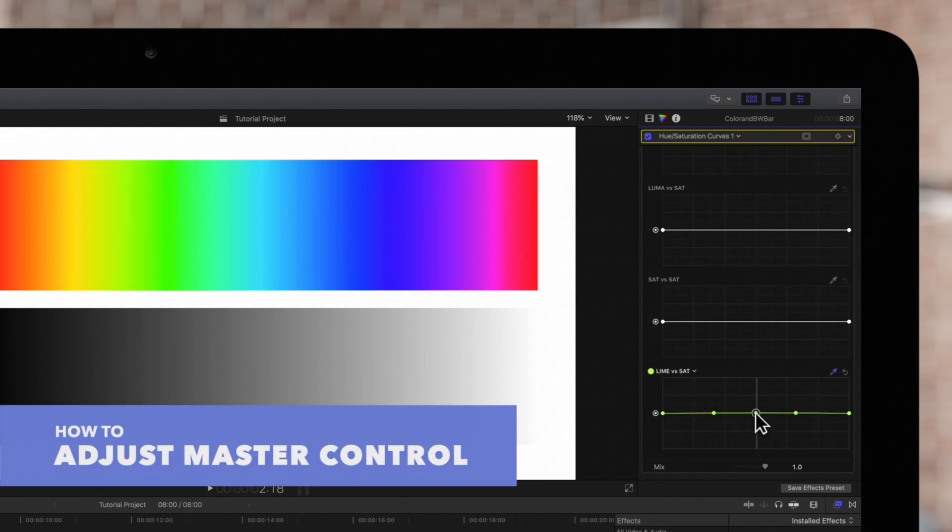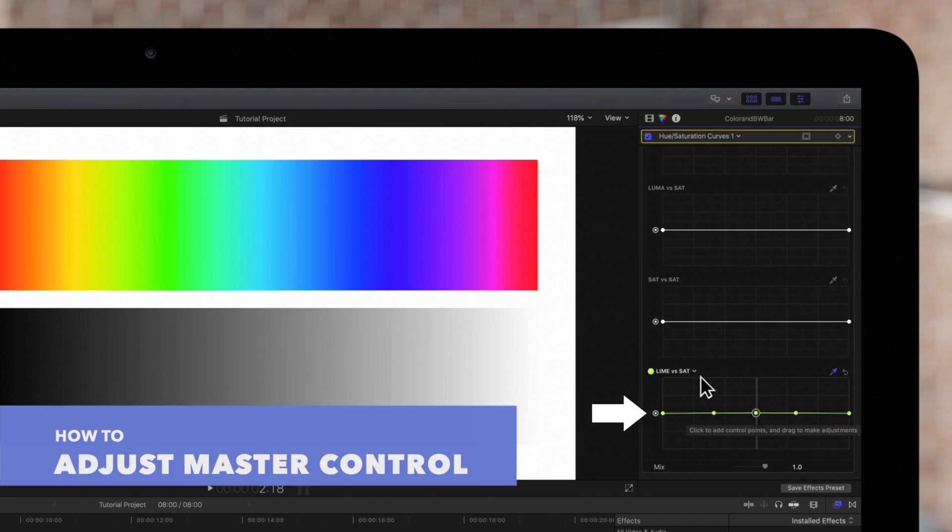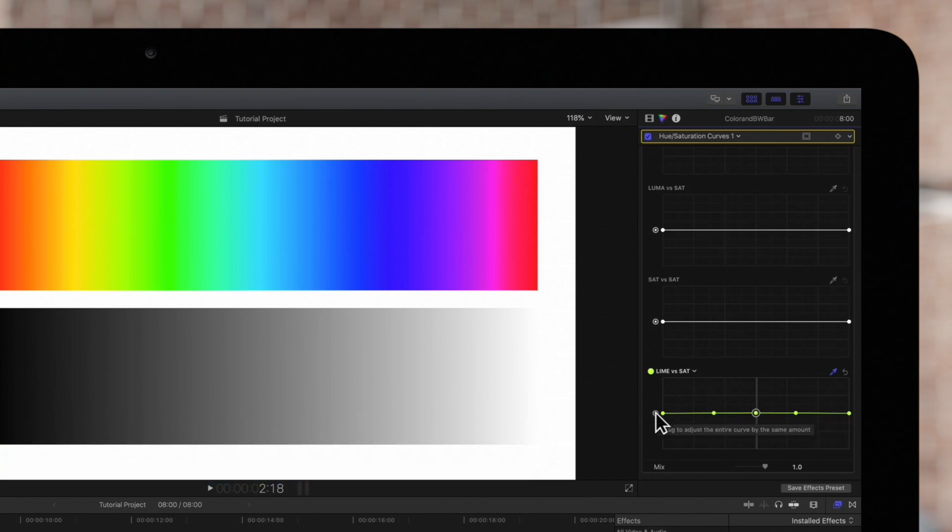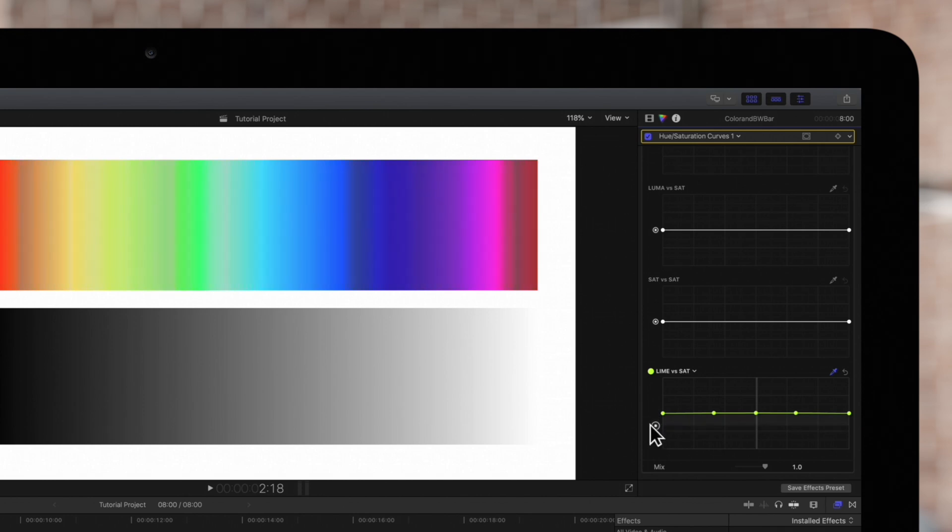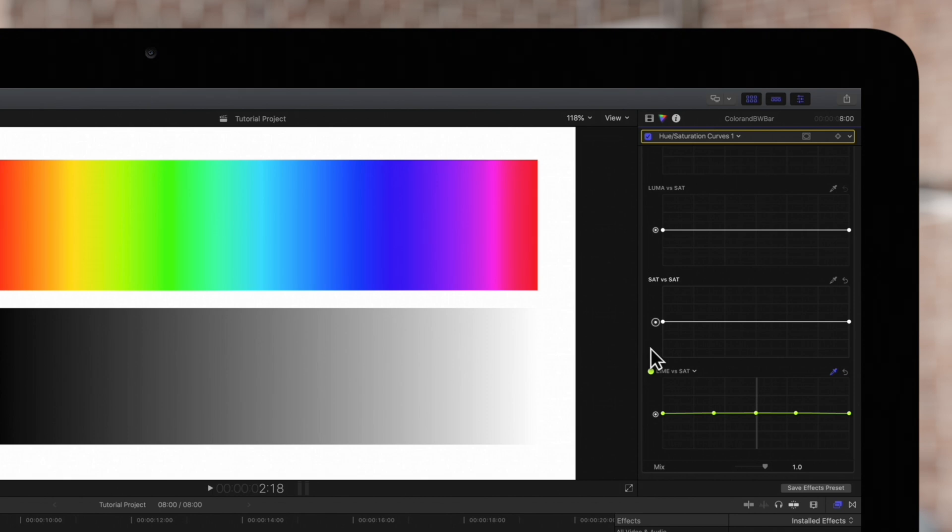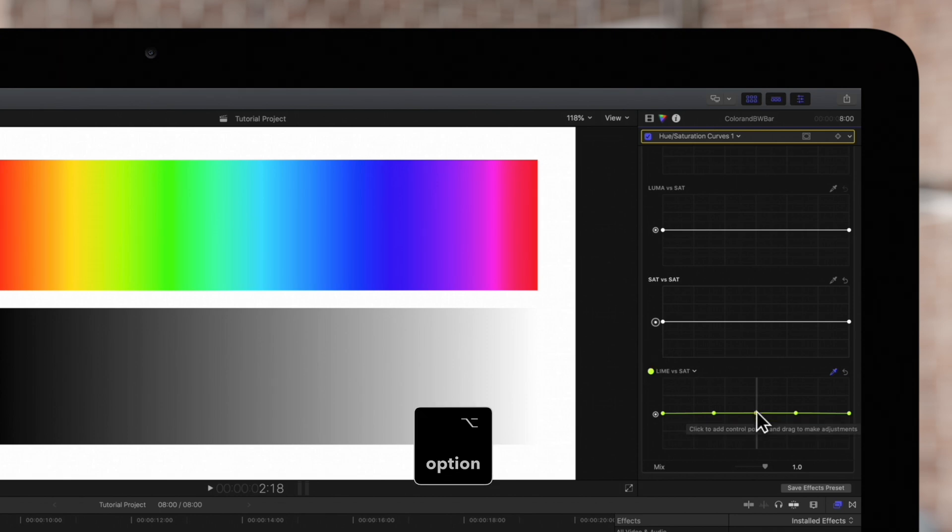You may have noticed that each of the graphs has a master control which will adjust hue or saturation across the board depending on which graph you use. Also while adjusting a point we can hold option to make fine adjustments.